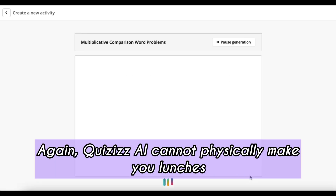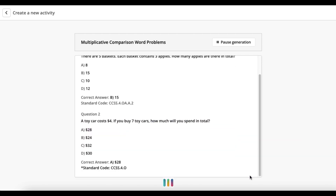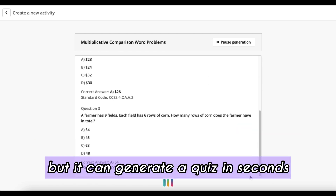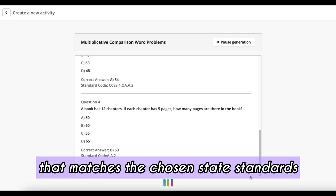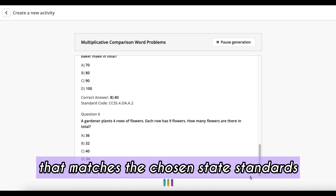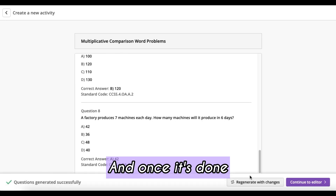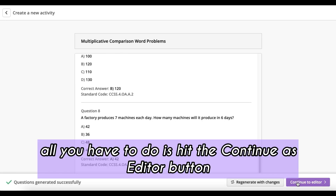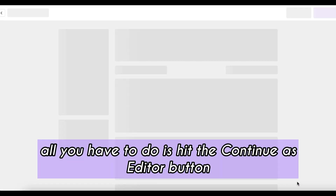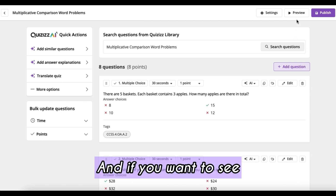Quizzes.ai cannot physically make you lunches, but it can generate a quiz in seconds that matches the chosen state standards you have picked. Once it's done, all you have to do is hit the 'continue as editor' button. You can check the work here and make adjustments and tweaks however you like.